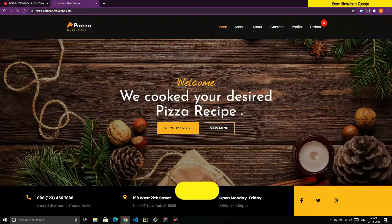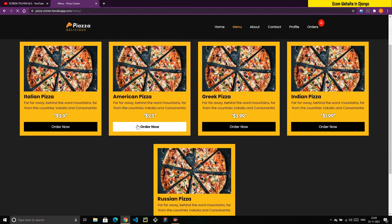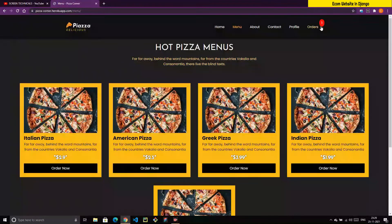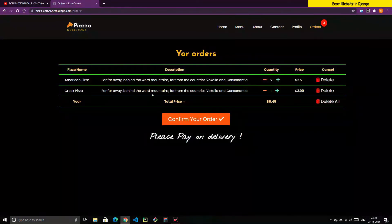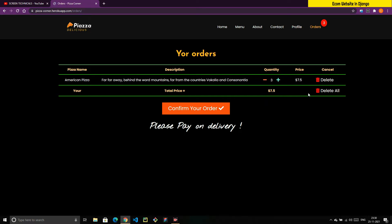If I click on the menu page, you can see there are five pizzas. Let's say I want this one — clicking it increases the counter from zero to one. Clicking again increases it to two. If I want another pizza it goes to three. Now if I click on Orders, you can see the pizza name, description, quantity, and price. Clicking the plus button increments the quantity by one, and clicking minus with zero quantity deletes that pizza.